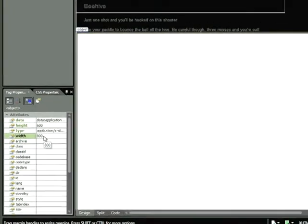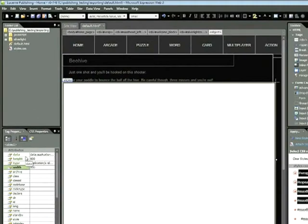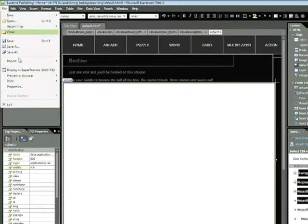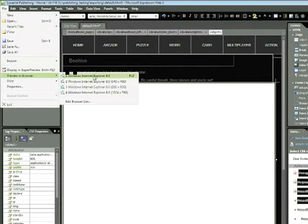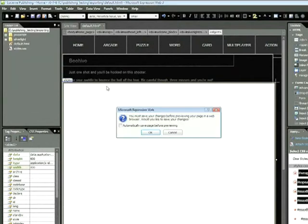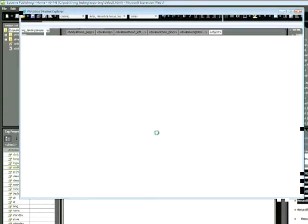Now once we do that, we're going to go ahead and preview this in our browser by choosing File, Preview in Browser. Click OK to save your changes.